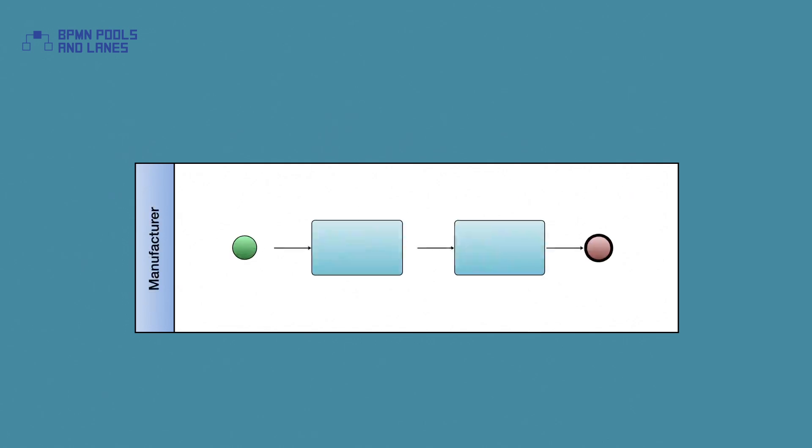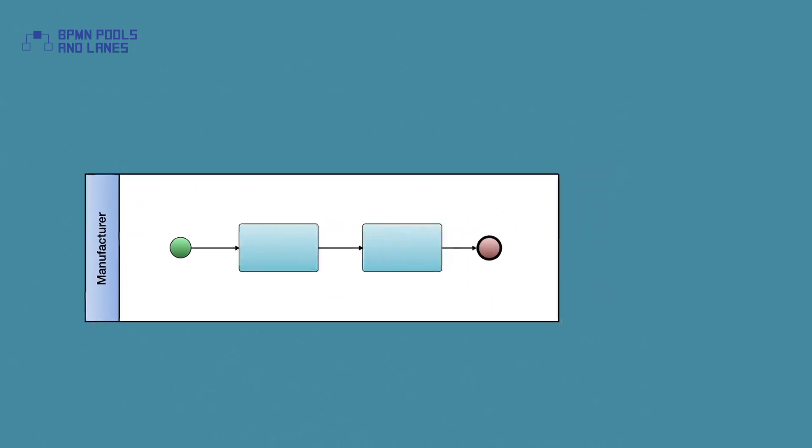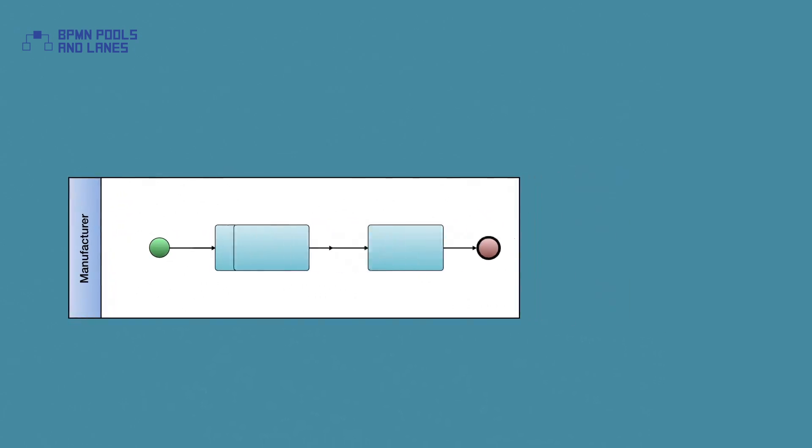A pool acts as a container for a full business process, and the process has to be fully contained within the pool. The sequence flow cannot cross outside the boundaries.